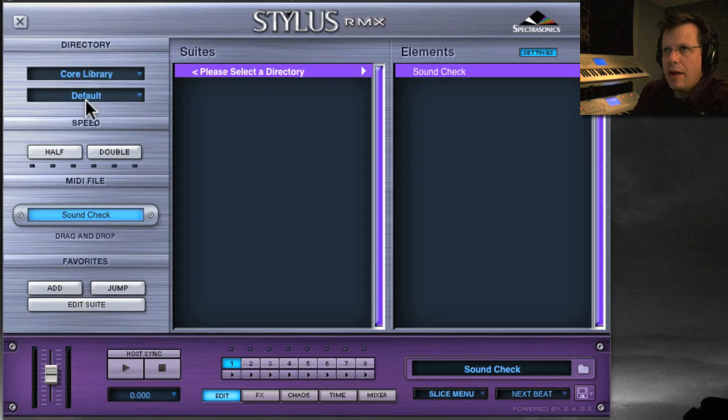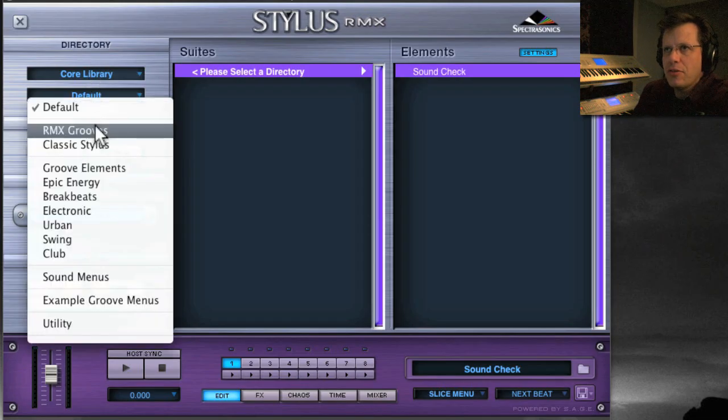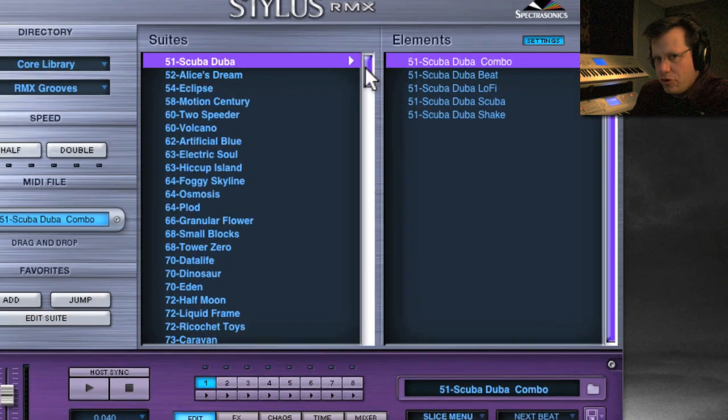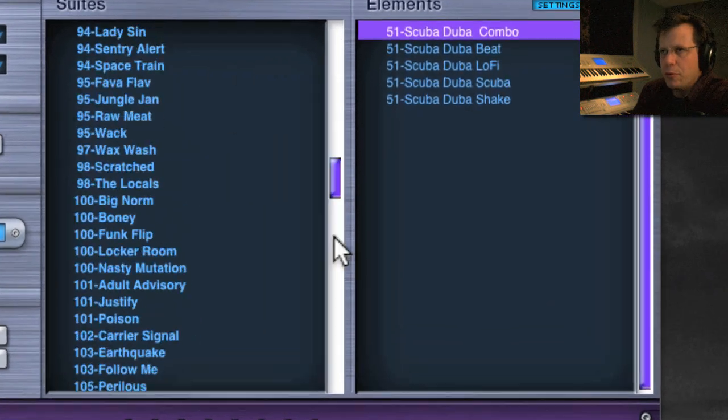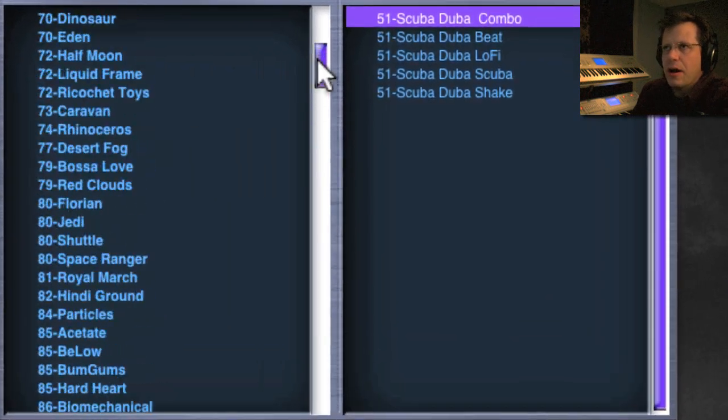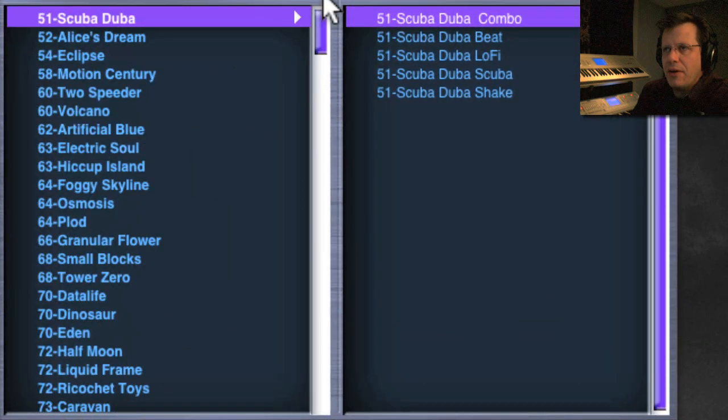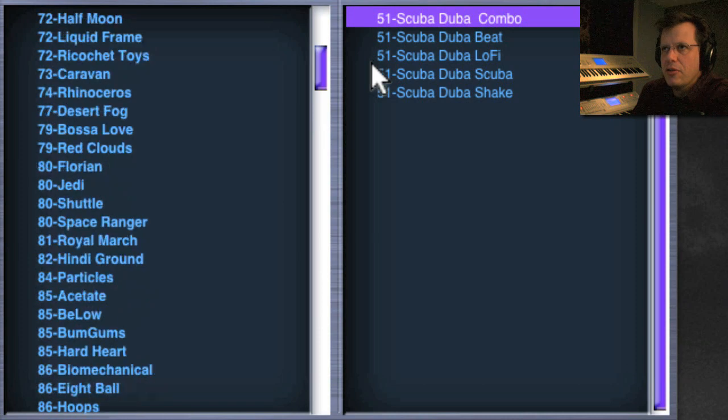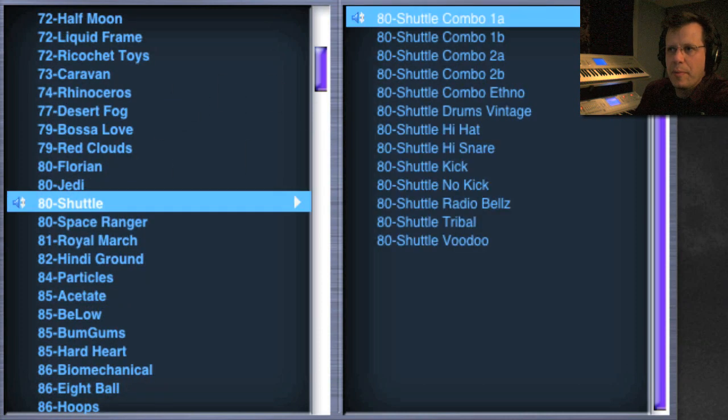All right, let's get right into RMX. We're going to go to the core library to the RMX grooves. There is a huge number of drum loops here between 51 and 174 beats per minute.